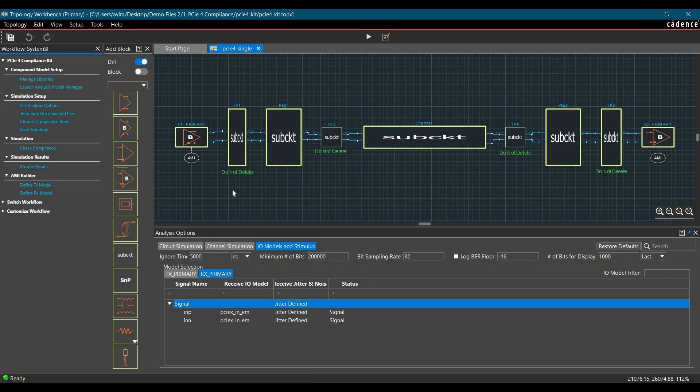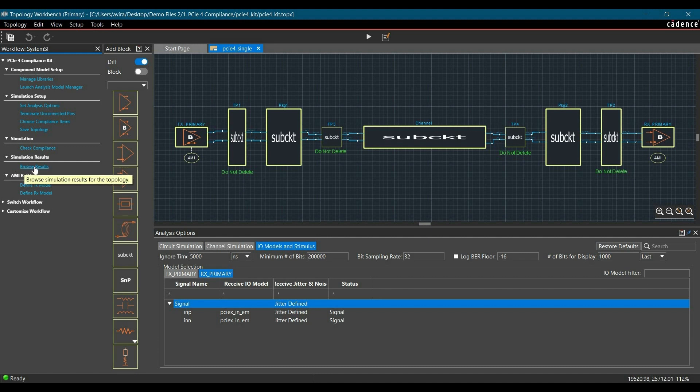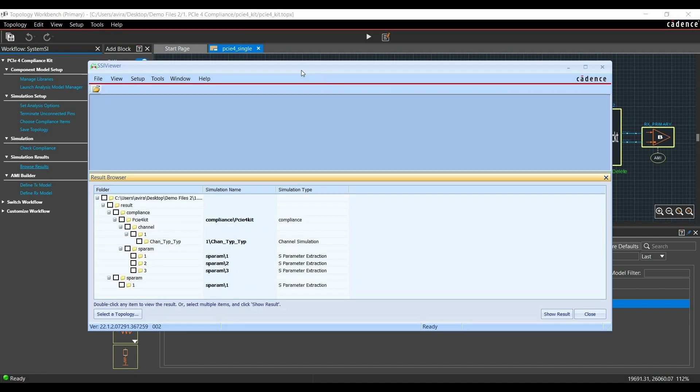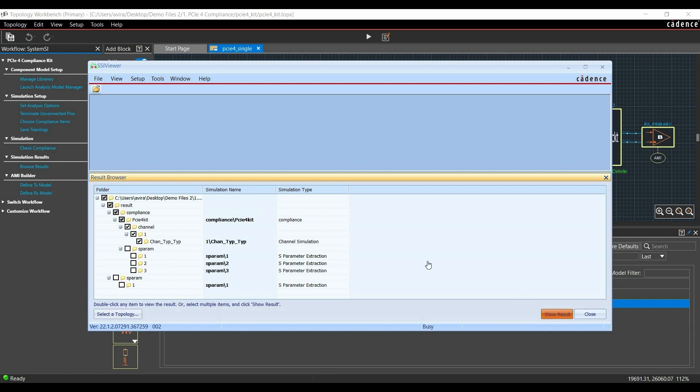Apart from the report, we can also check simulation results from the workflow. To do that, you have to click on Browse Results from workflow. Once we click on Browse Results, it will direct us to SSI Viewer. From here you have to select Channel Simulations and click on Show Results.